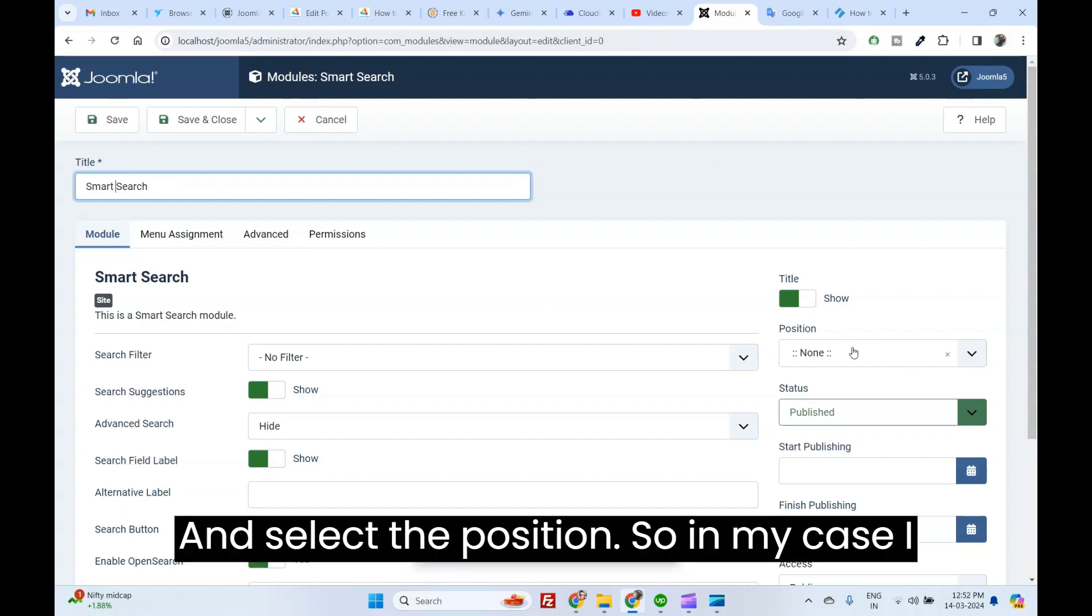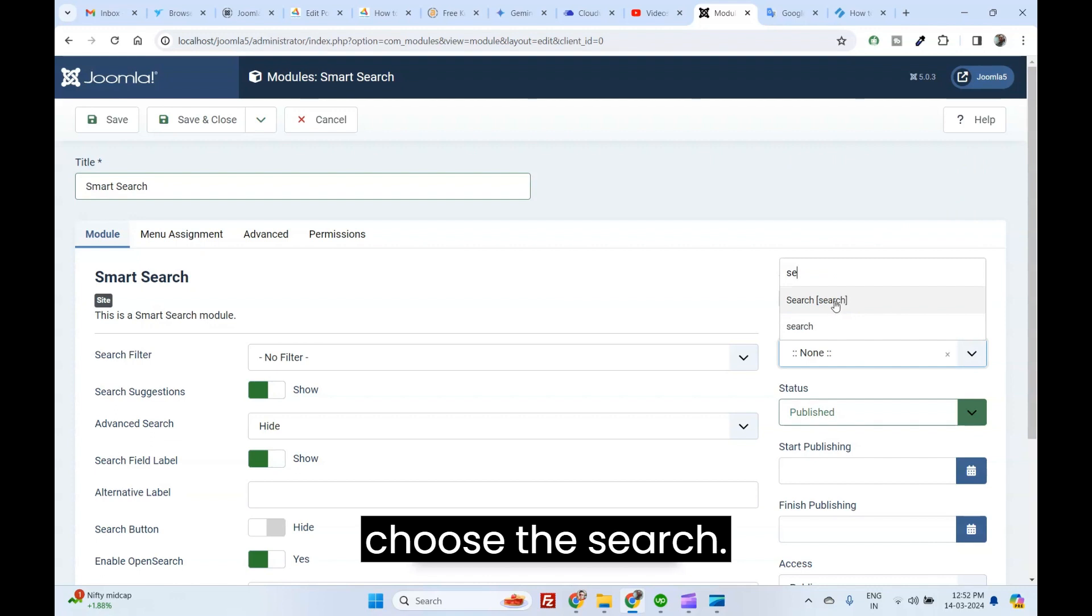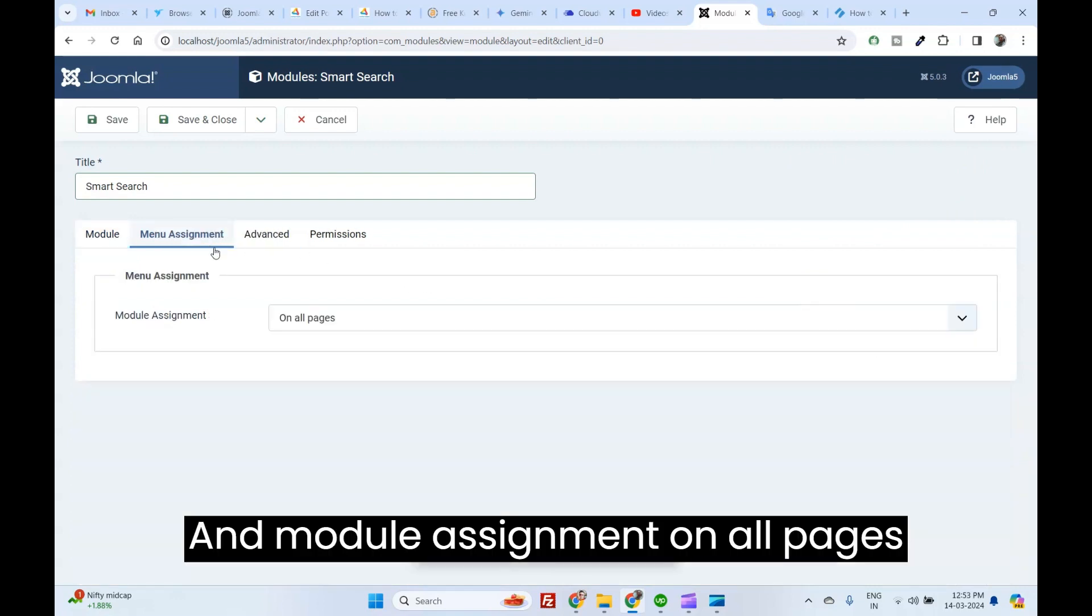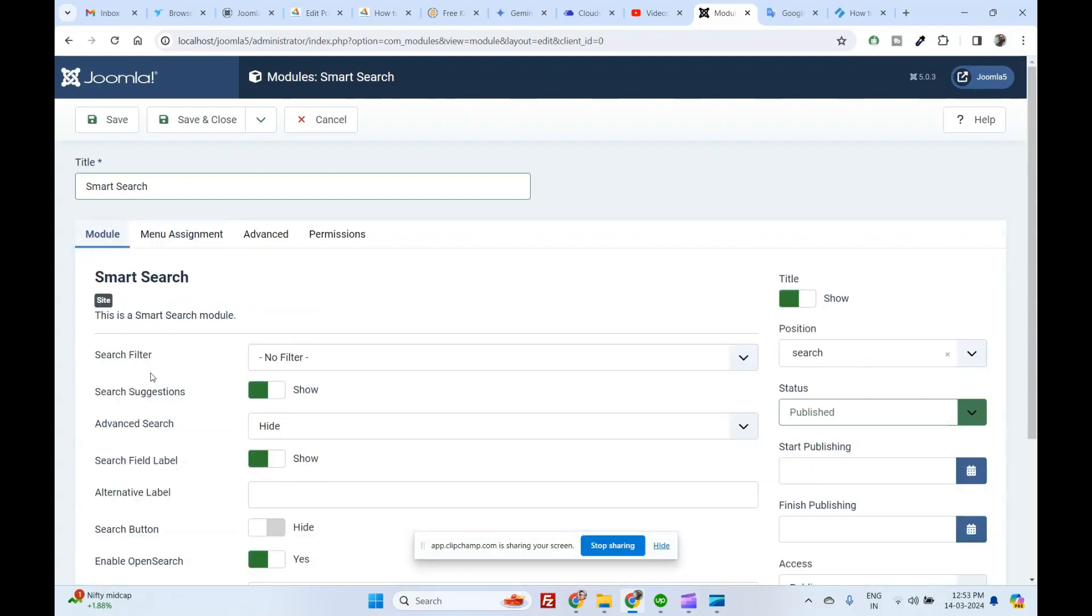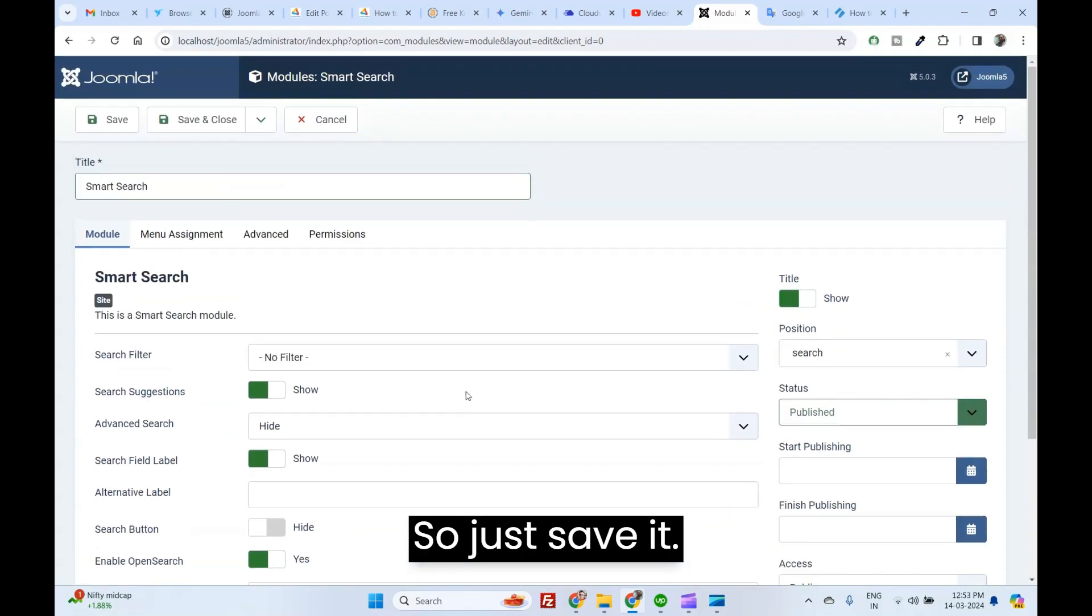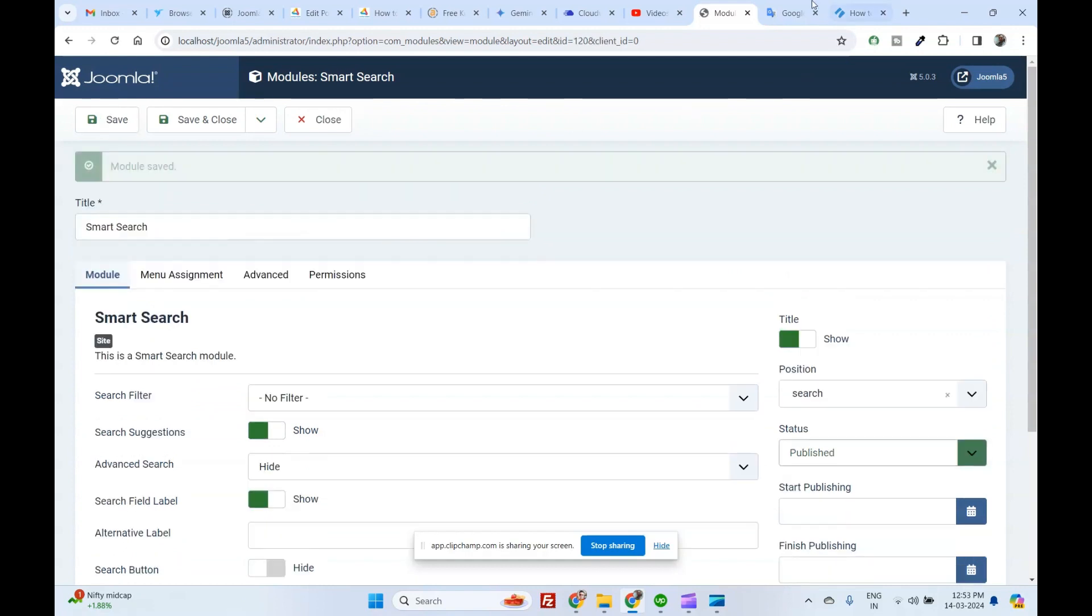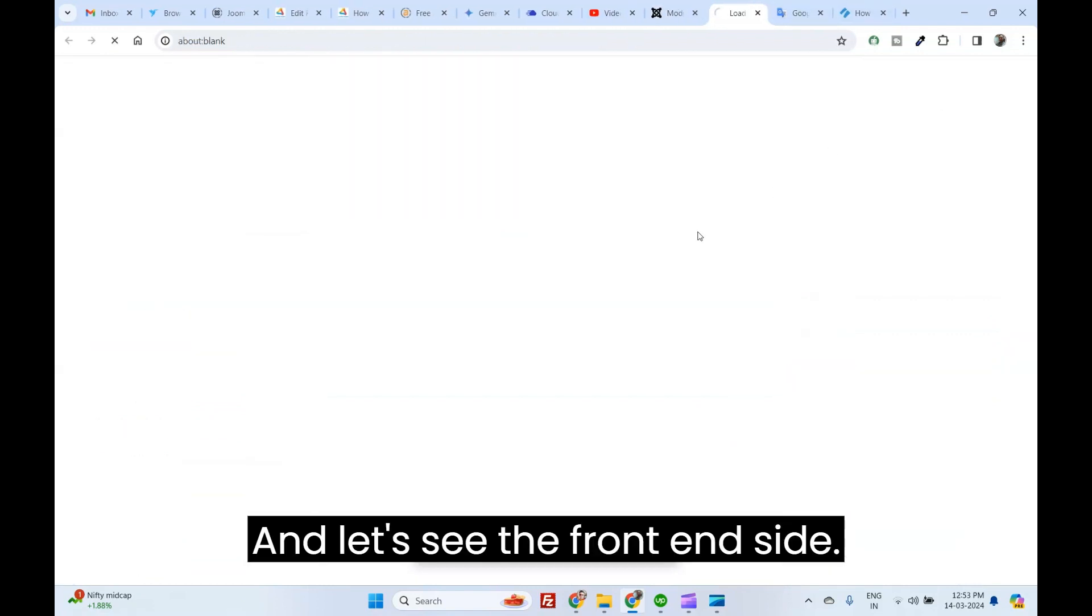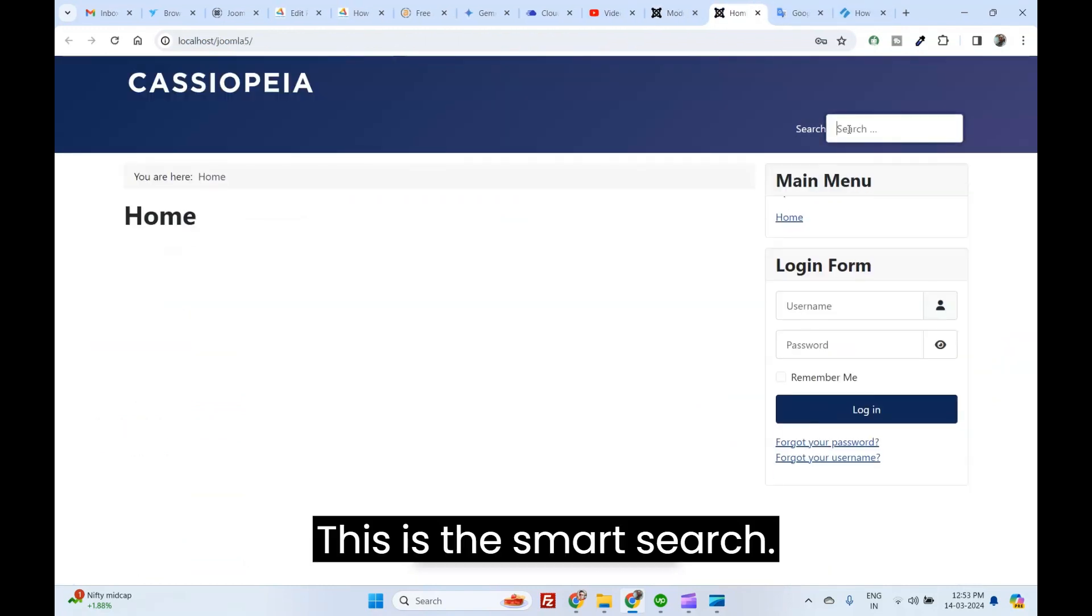Select the position. In my case, I choose the Search. And module assignment on all pages already selected. Just save it. And let's see the front-end side. This is the Smart Search.